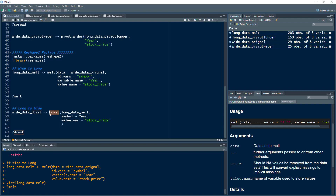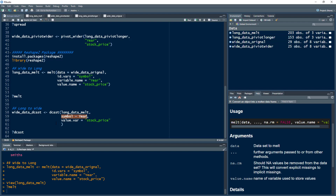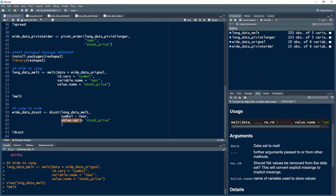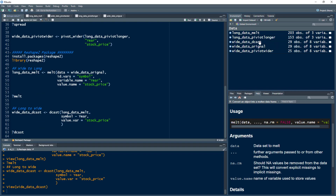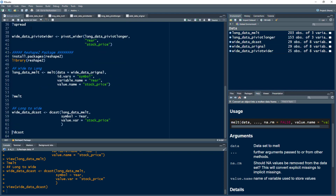Then we have dcast(), used to convert from long to wide format. We specify the data, then symbols and year as the identifier variables, and specify that values should come from the stock_price column. Executing this dcast shows the data converted back into the original wide shape. Thanks for watching this video — do subscribe to the channel and hit the bell icon.